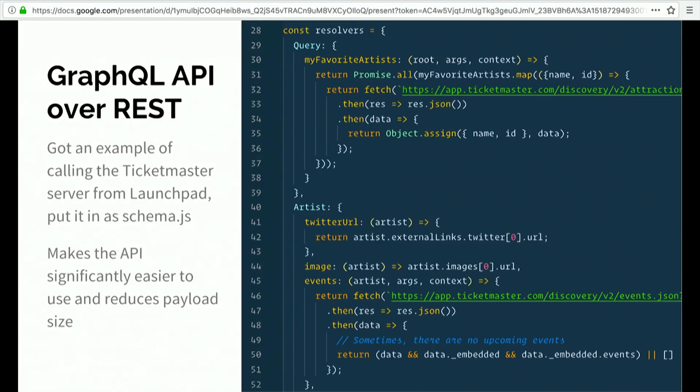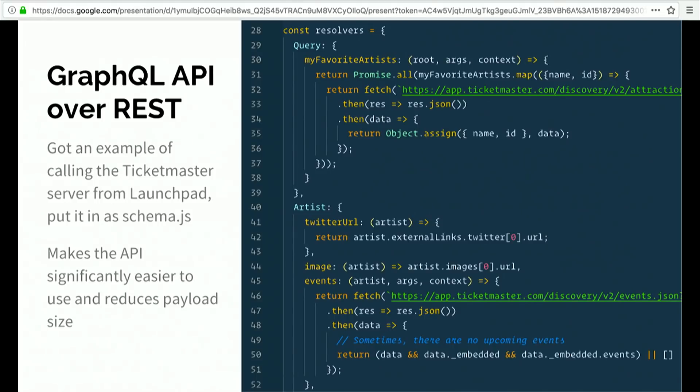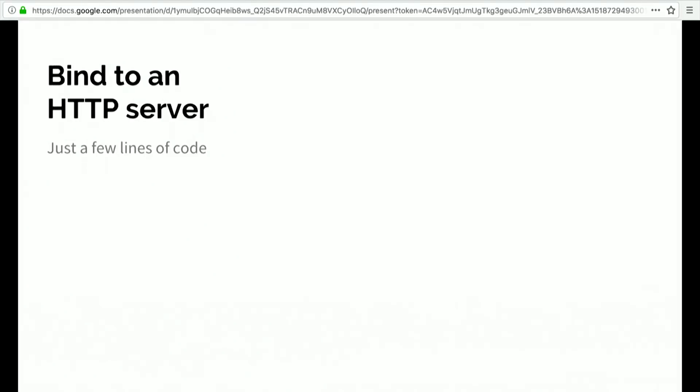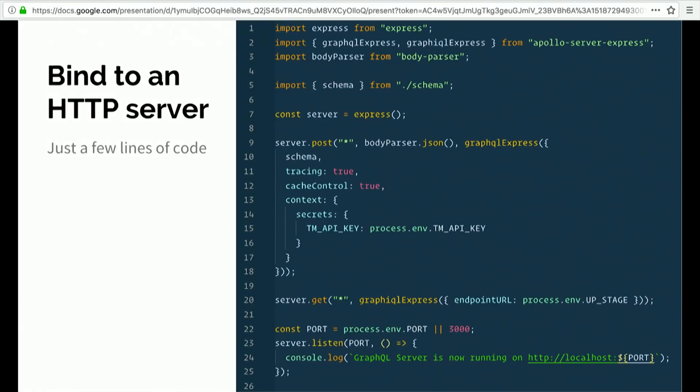First, we've got to write a GraphQL API. This is where you would apply all those tips that you learned from John. We've got a great example online that uses the Ticketmaster API to retrieve some information about upcoming concerts in your area. But it's actually not too hard. You just write a couple of resolvers, call fetch in there, and hit that REST endpoint that you're trying to hit. Then you just really easily take that schema that you wrote and bind it to an HTTP server the same way that you would do it without Lambda. We're just using Express here, because it turns out the tool we're about to use doesn't require you to write any Lambda-specific code at all. It's just like writing an Express web server the same way you would write it any other way.